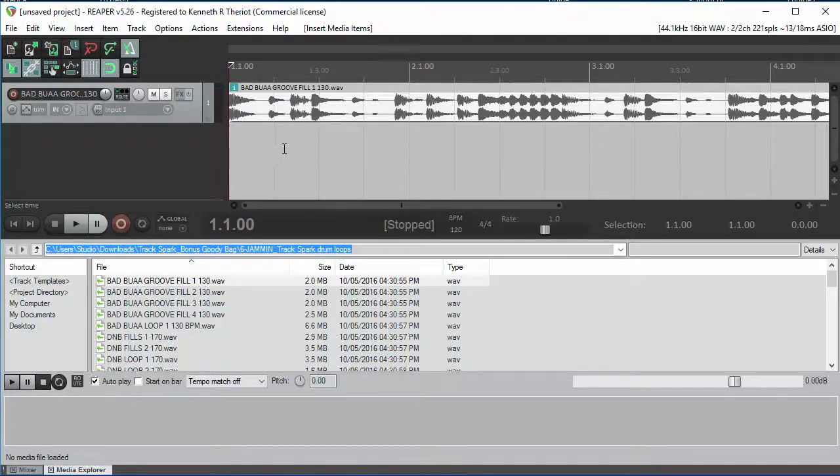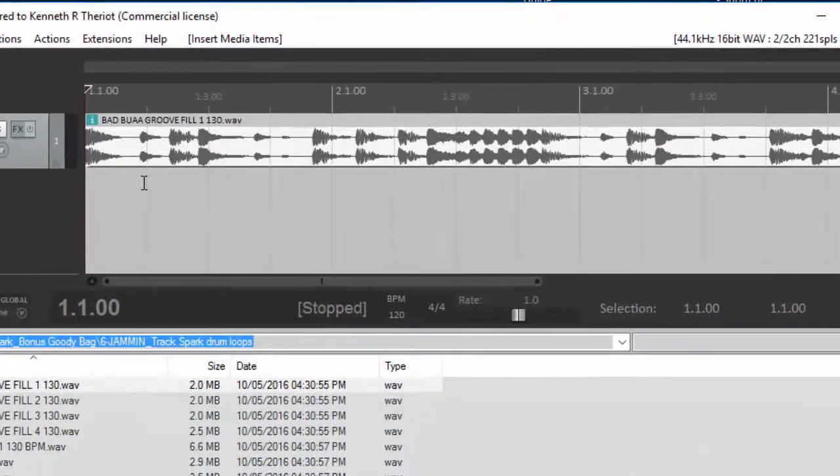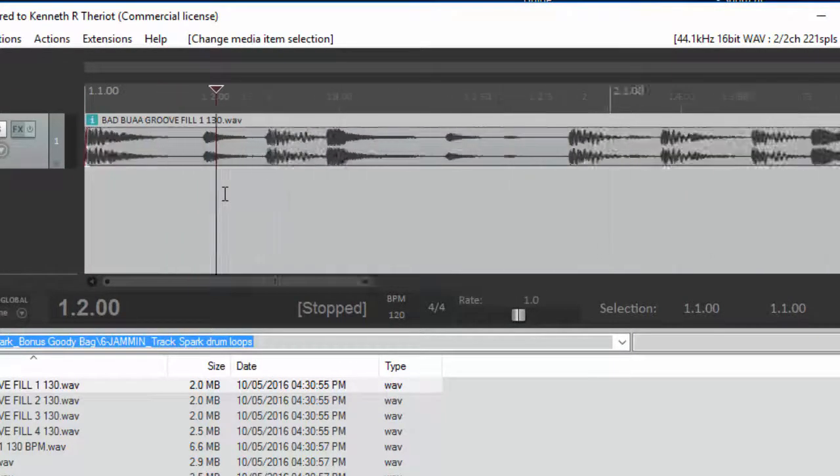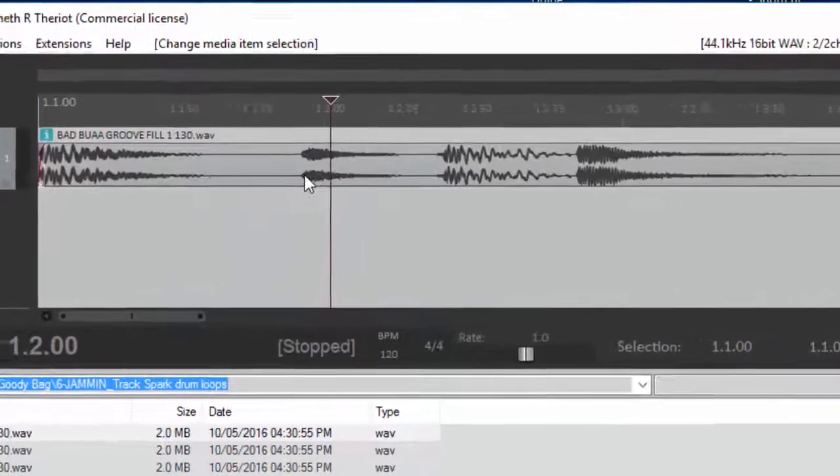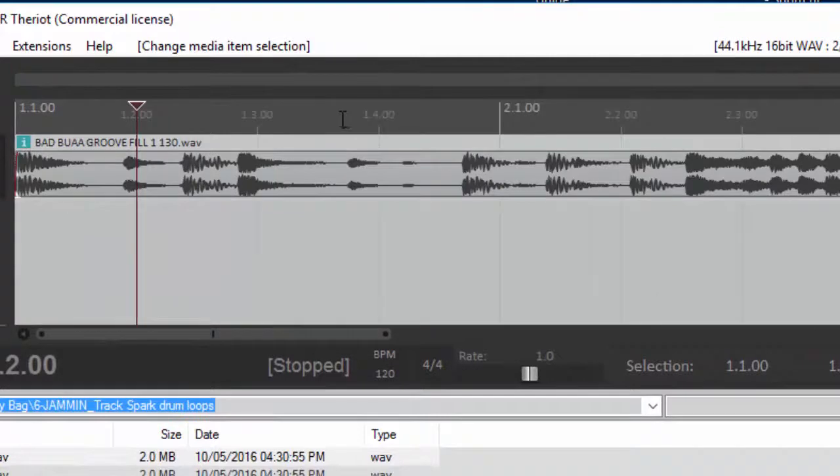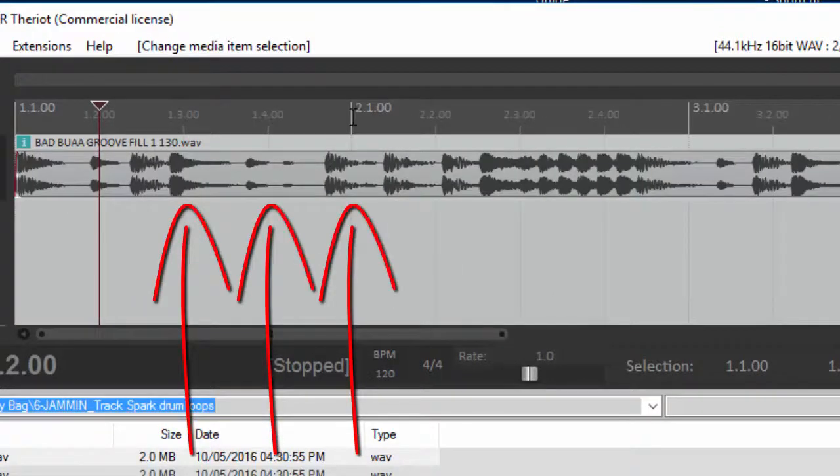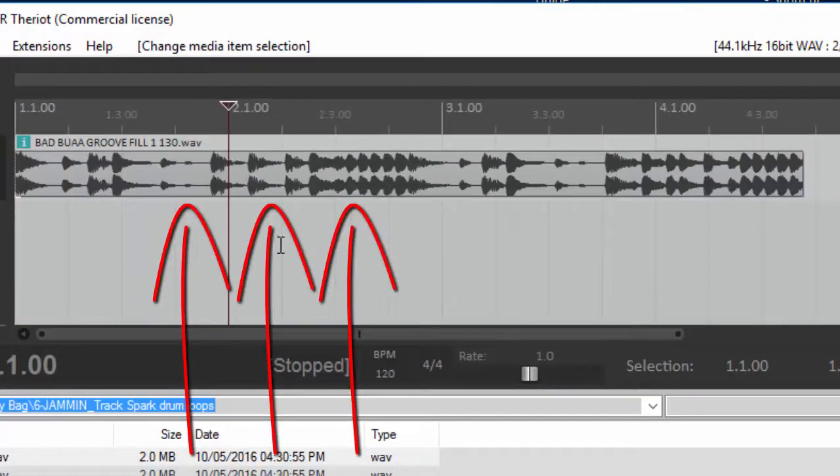Hopefully you can hear that it was all kinds of wrong. And you can see it too, because these drums do not fall on these lines which match up to measures and beats in this project.